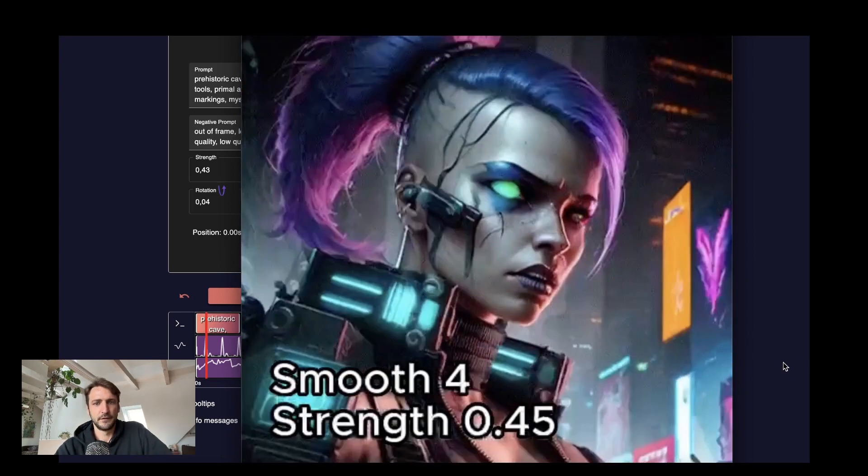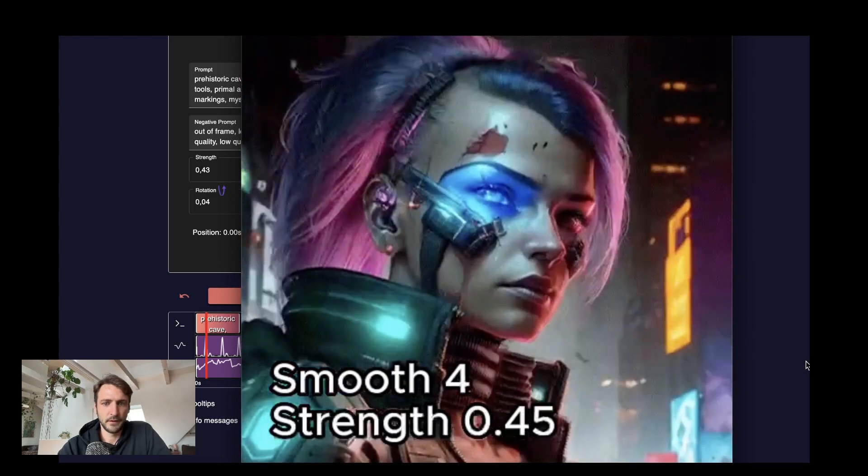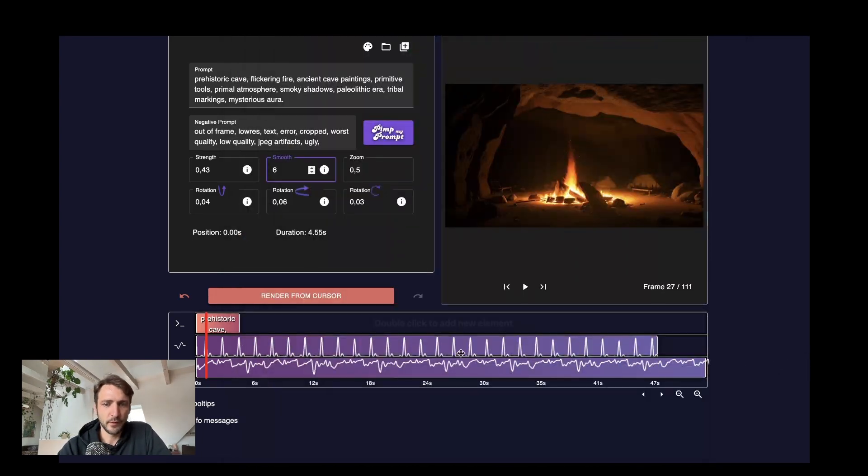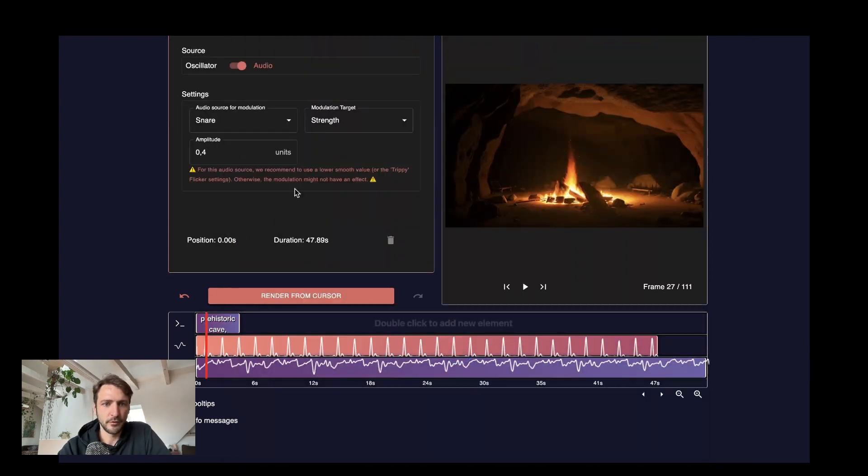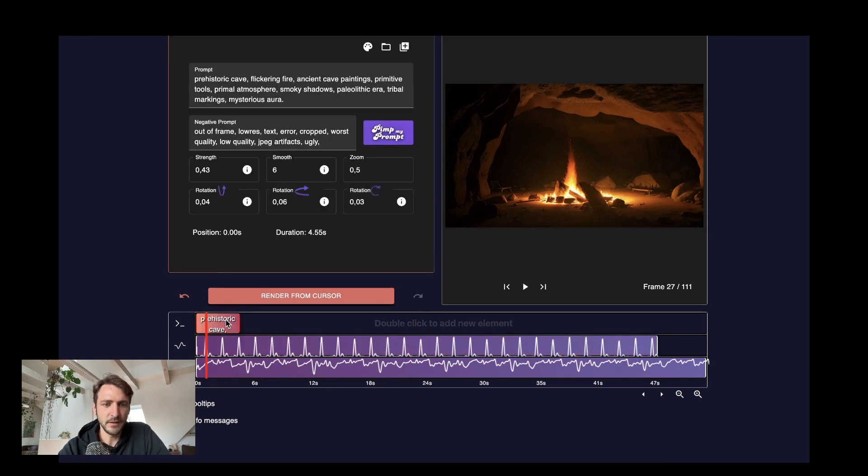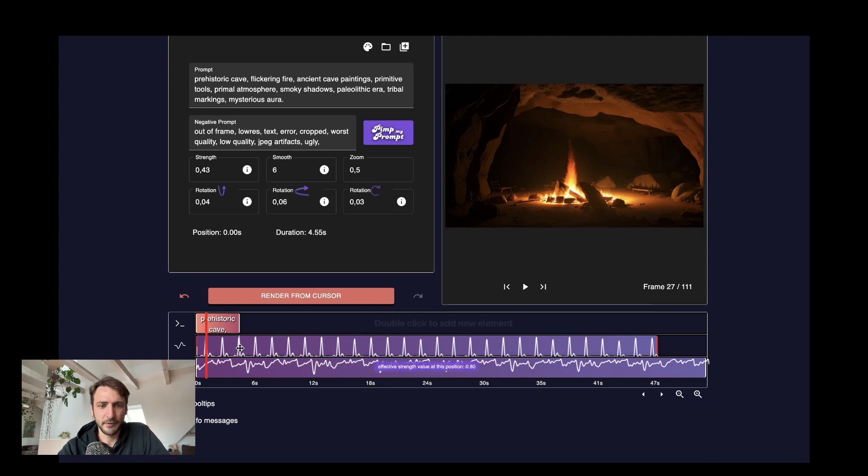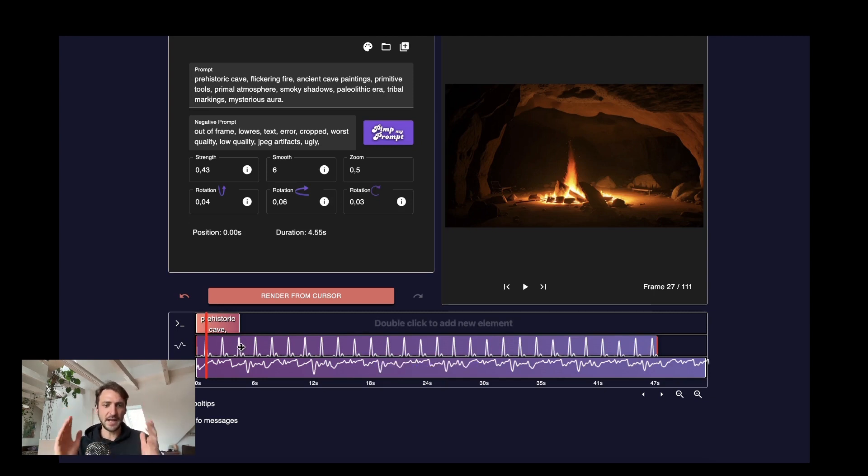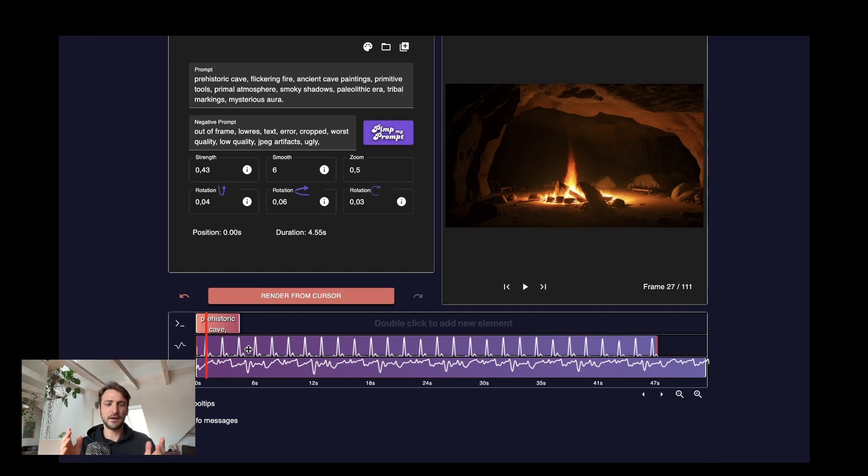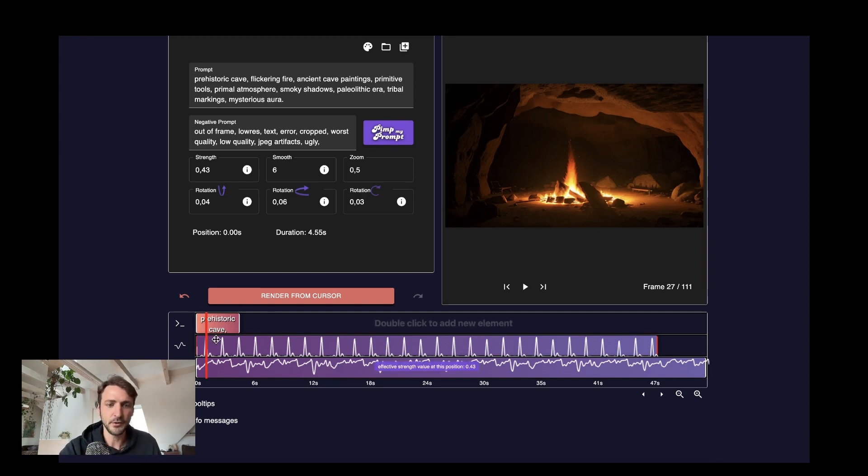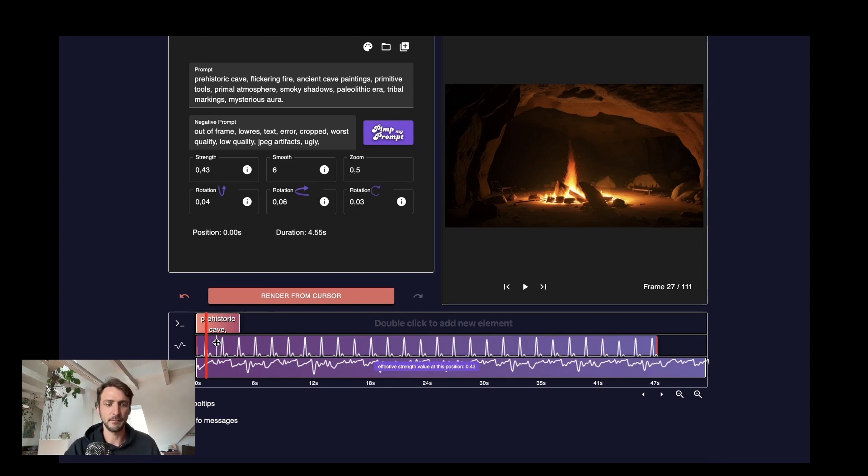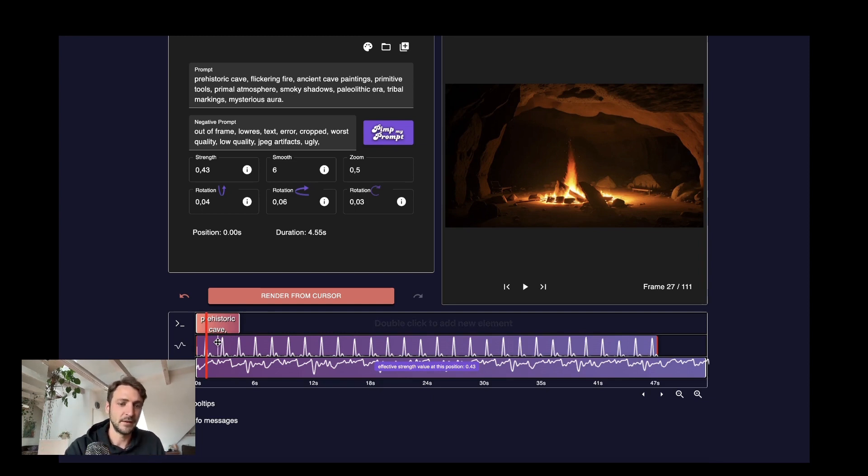Right, so the comment that we saw here for the modulation that it recommends us to use a low smooth value means if we want to modulate the strength based on the snare and the snare is just a clap, it's a short amount of time. If you have a high smooth there might actually be not a neural network output on the hit of the snare because it might be a smoothing frame and then you won't actually get a modulation of the strength.